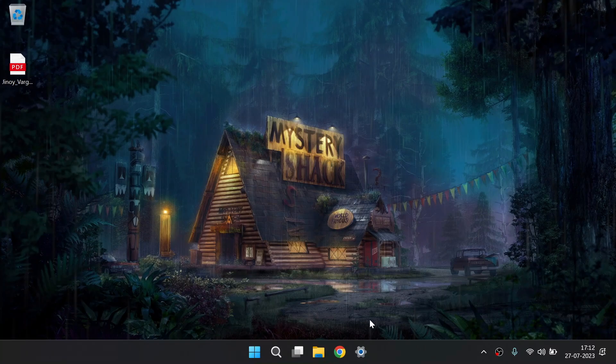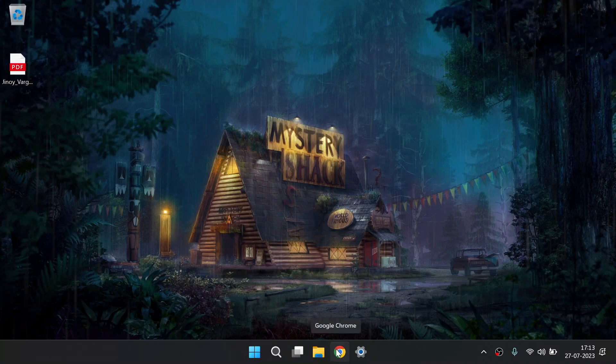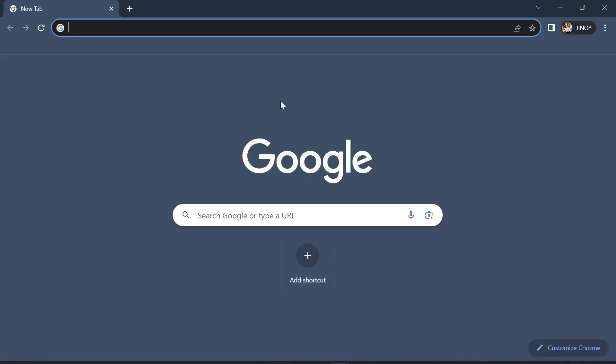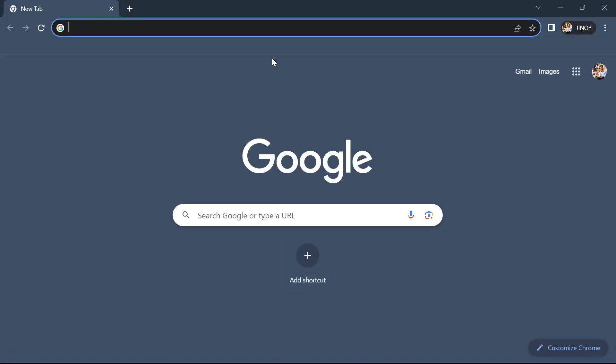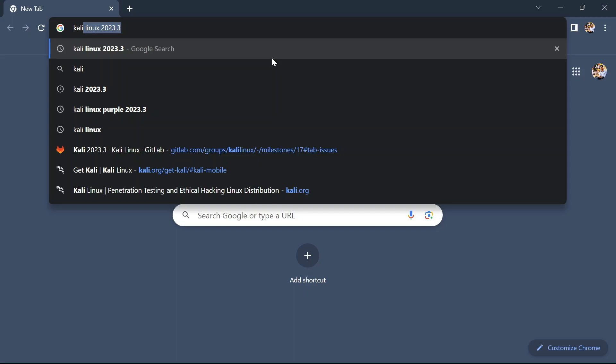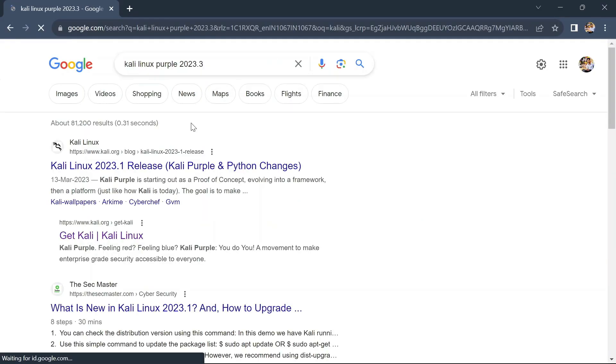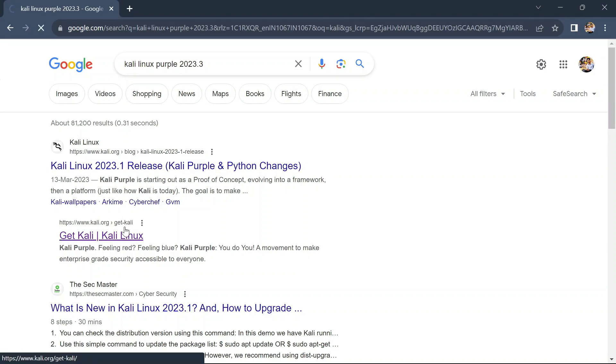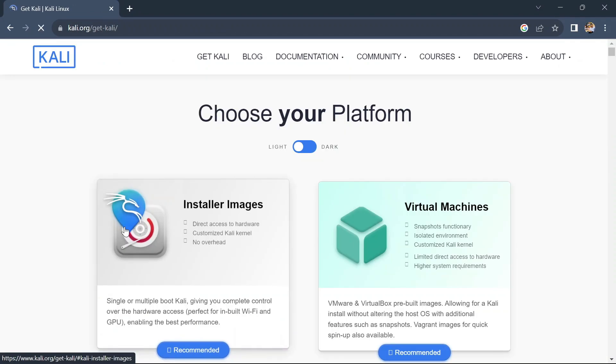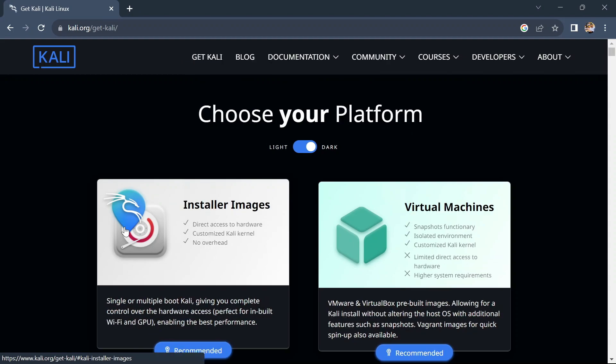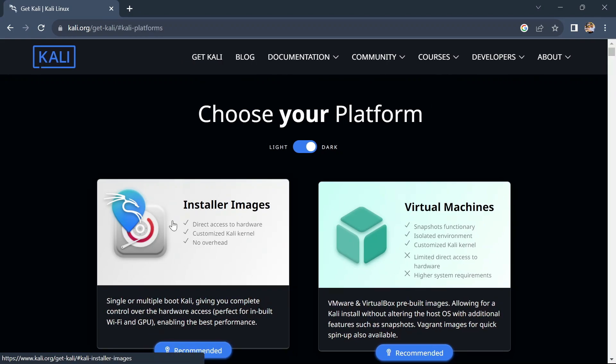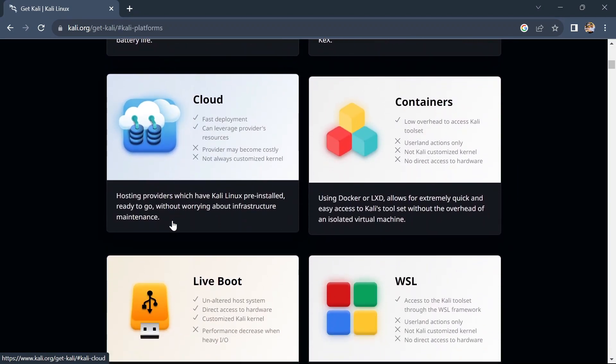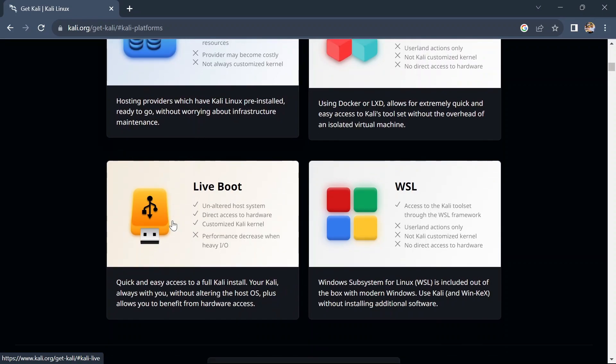So let's dive into the video. The first thing you need to do is go to Chrome browser and search for Kali Linux. You can also check the description for a direct link to download this Kali Linux version.